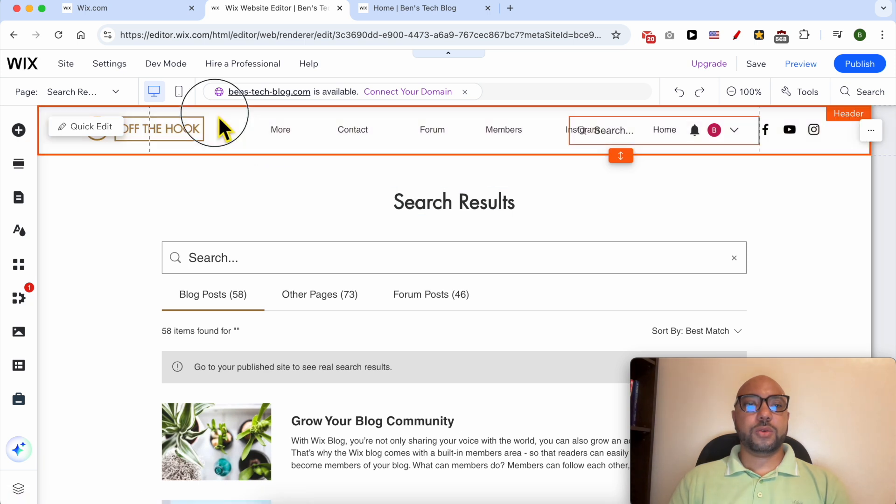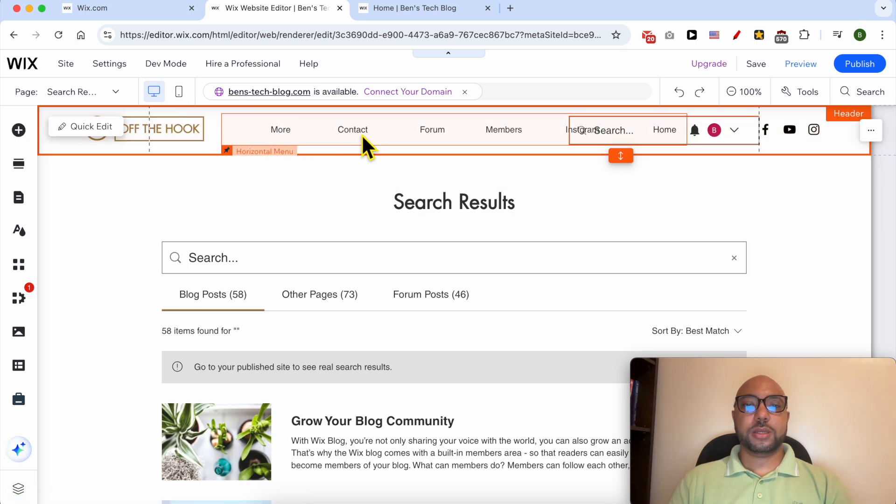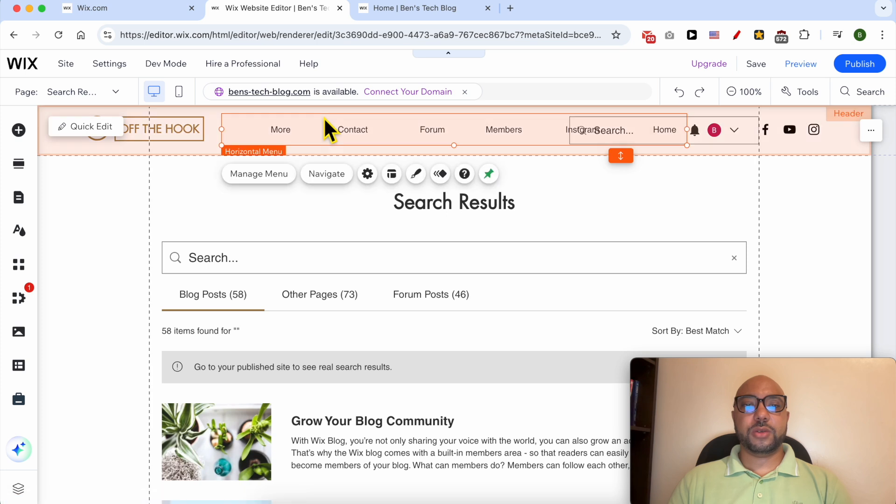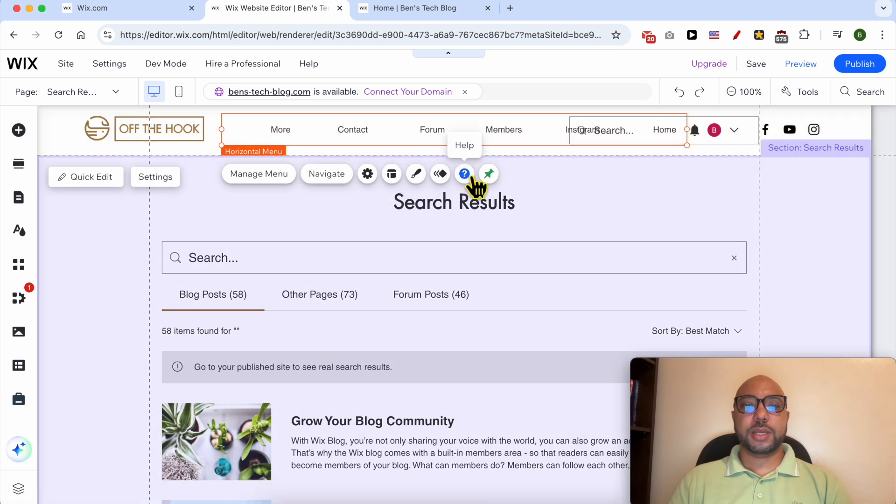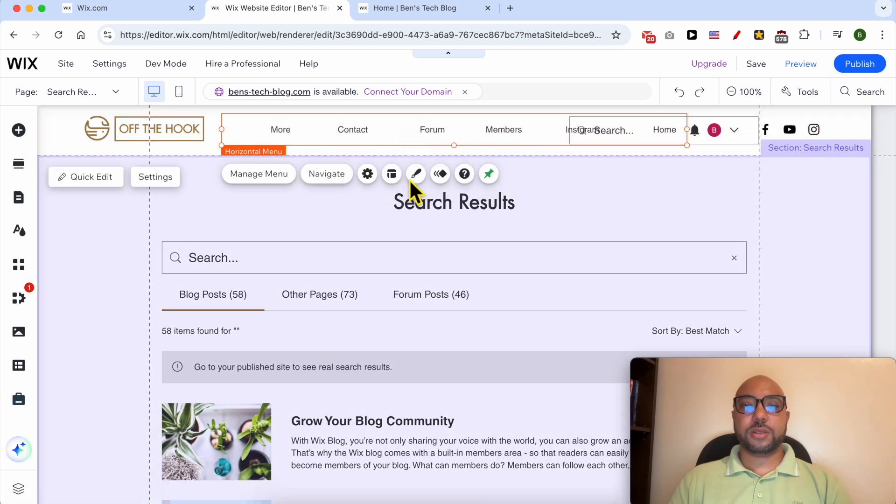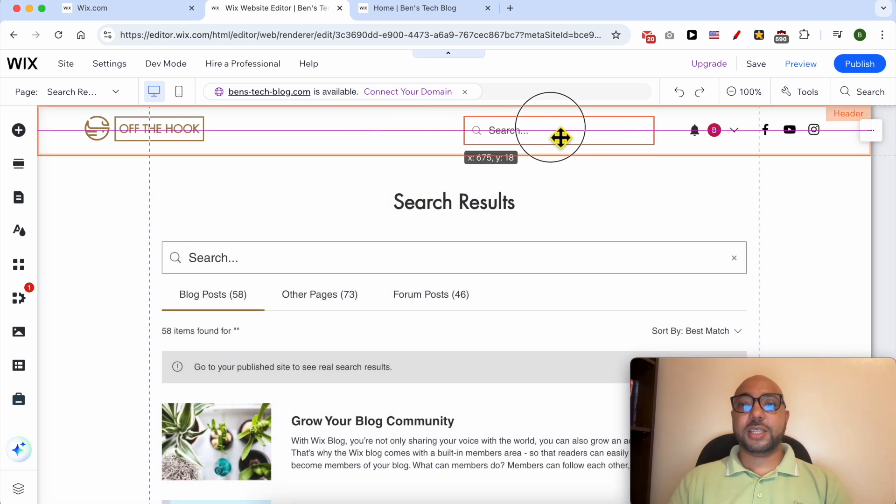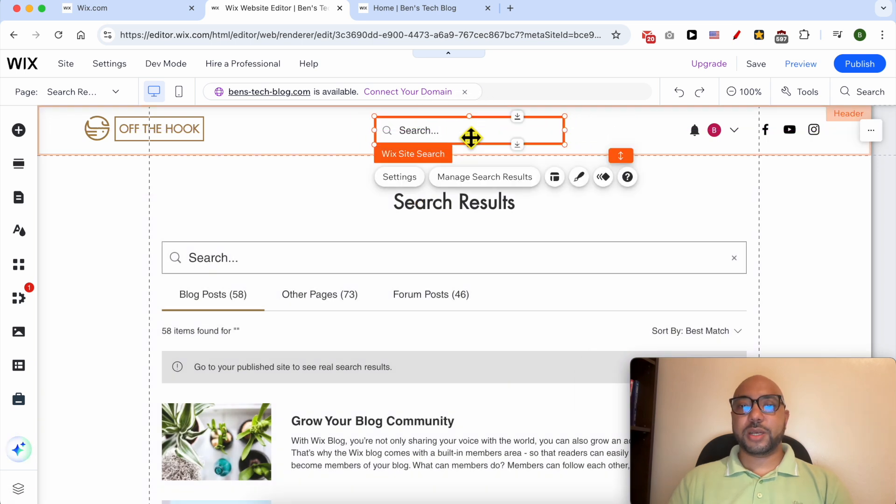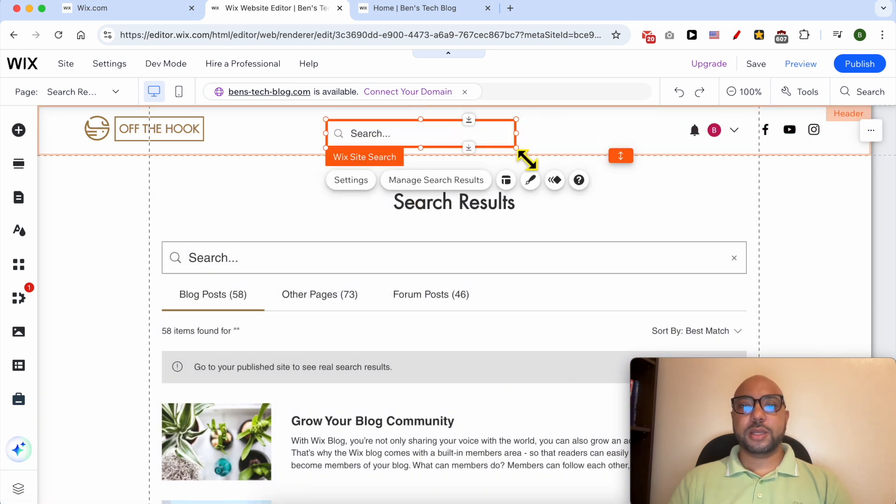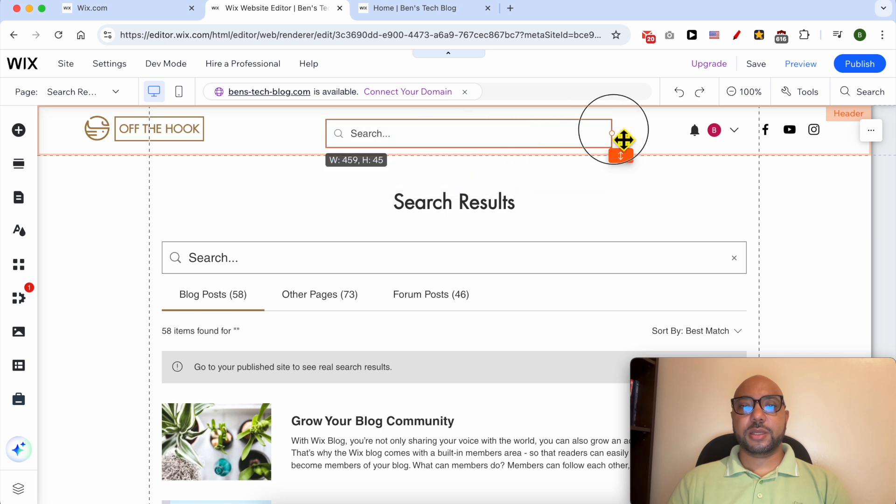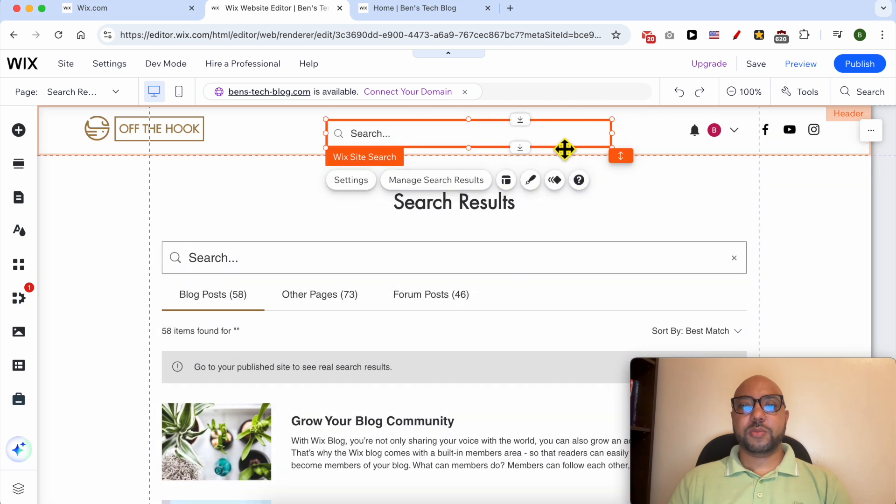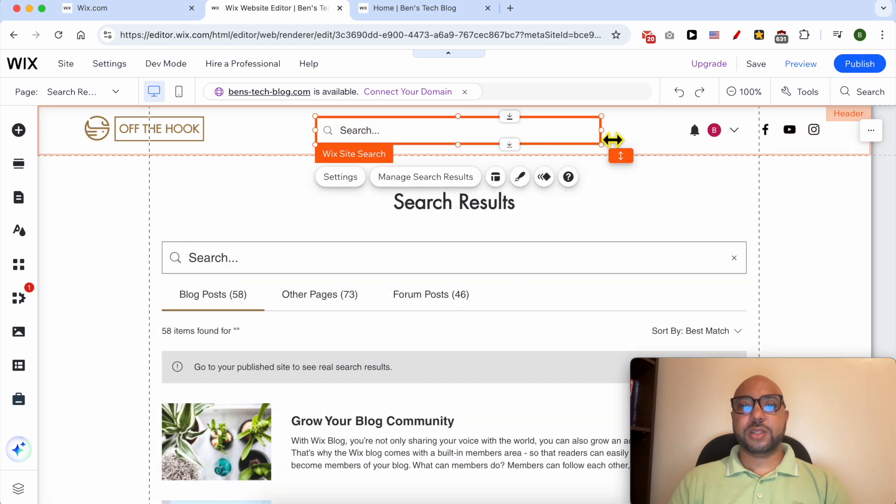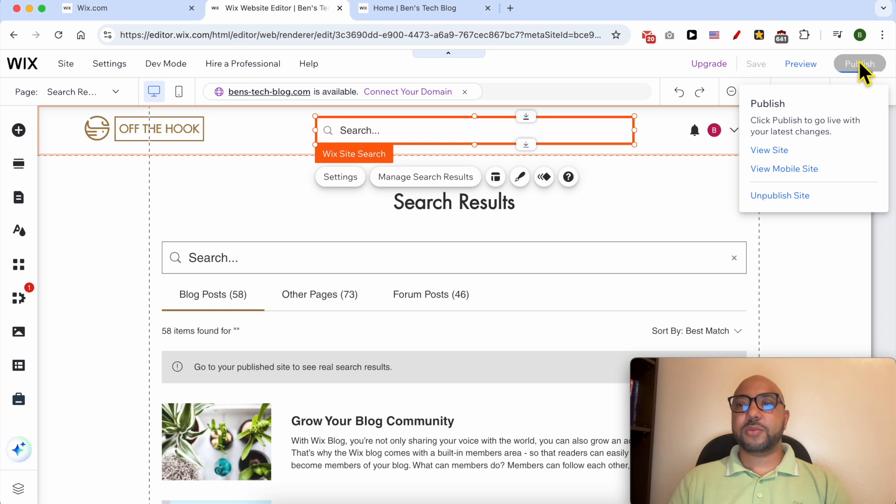Click on the header section, let's click on this horizontal menu. I'm looking to delete it, I delete it using my delete button on keyboard. And now let's make the search field a little bit longer. Click on Publish again.